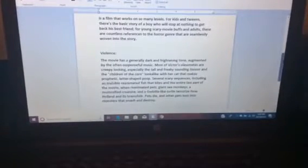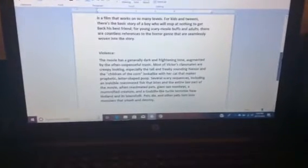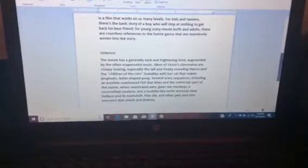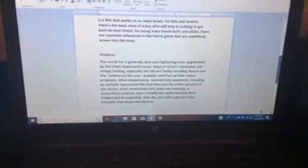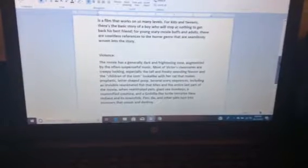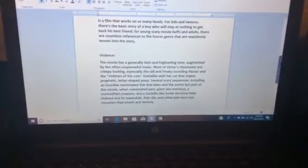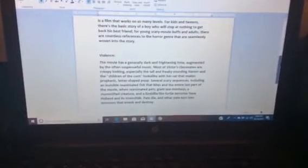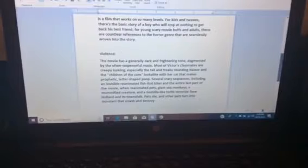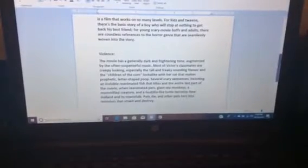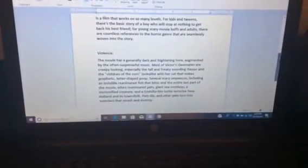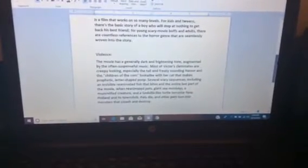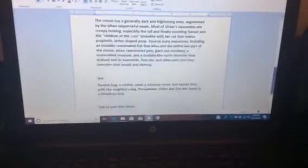...giant sea monkeys, a mummified creature, and a Godzilla-like turtle terrorize New Holland and its townfolk. Pets die and other pets turn into monsters that smash and destroy.